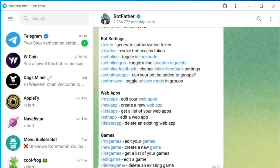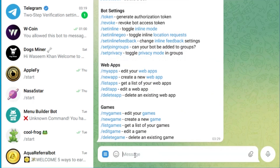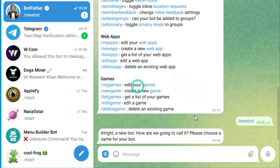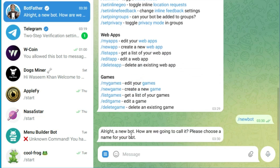In the chat with BotFather, type /newbot and press Enter. BotFather will ask you to choose a name for your bot.